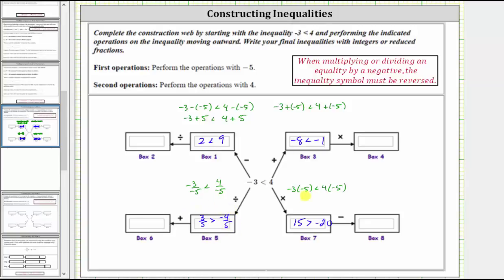Now for the next operation, we use positive four. Going back to the multiply-by-negative-five branch, we take that inequality and subtract four from both sides, which gives us fifteen minus four greater than negative twenty minus four. Fifteen minus four is eleven, and negative twenty minus four equals negative twenty-four, giving us eleven is greater than negative twenty-four, which is true.